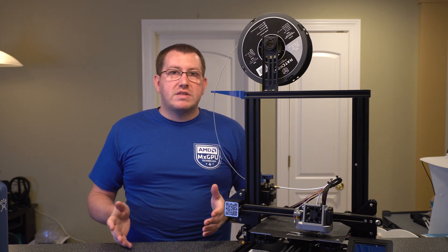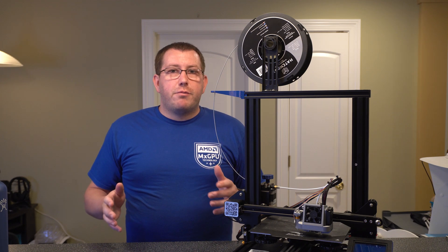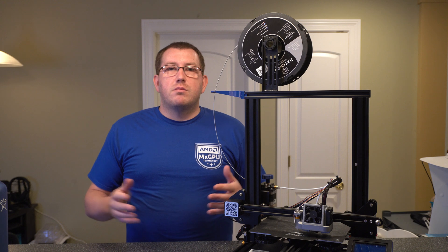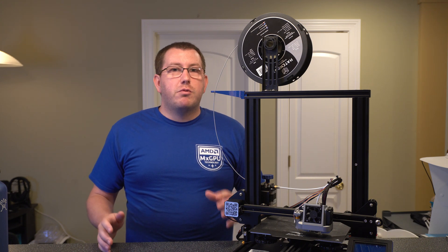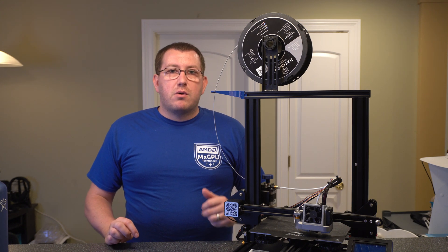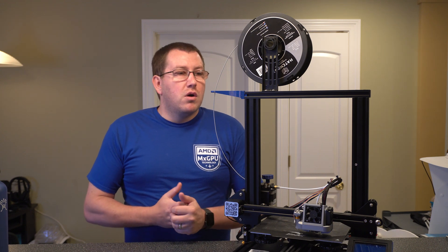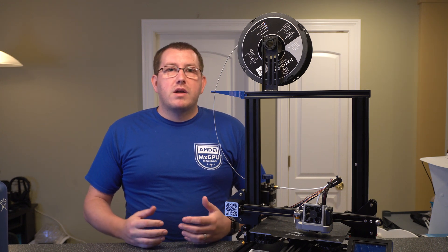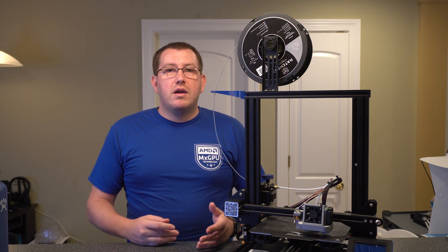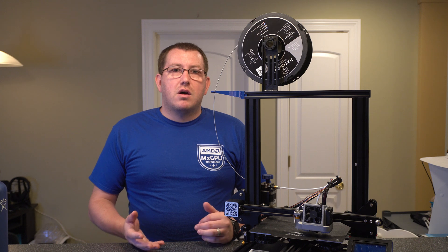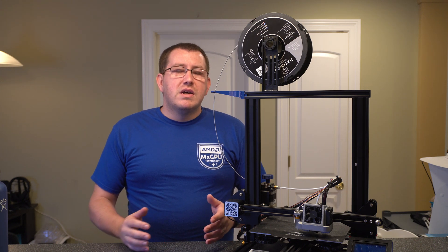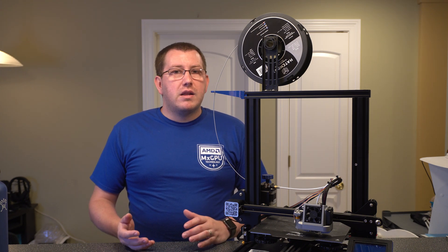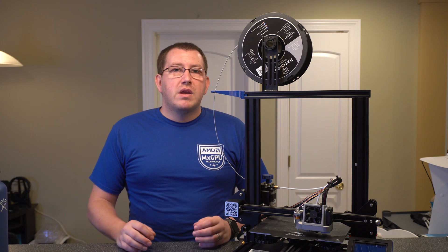Hey guys, Rob here at 3D Printscape. I've done a lot of Ender 3 videos over the course of the last several months, so I figured now's a good time to try to do a review on it. There are some things I wanted to go over, kind of talk about my thoughts, whether or not it's worth the money, and then just give you some feedback, talk about a couple options if you're not really looking at the Creality line, and then kind of go from there.